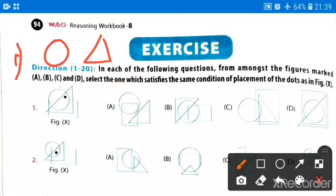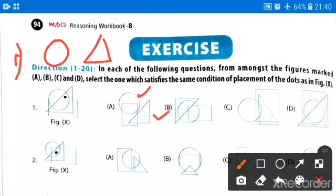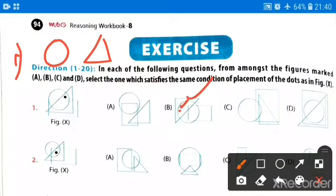Now check here — can you place the same dot in figure A? No, because the circle and triangle are not overlapping each other; they are different figures, away from each other. Now in option B, if I place the dot here, the triangle and circle condition will be satisfied.